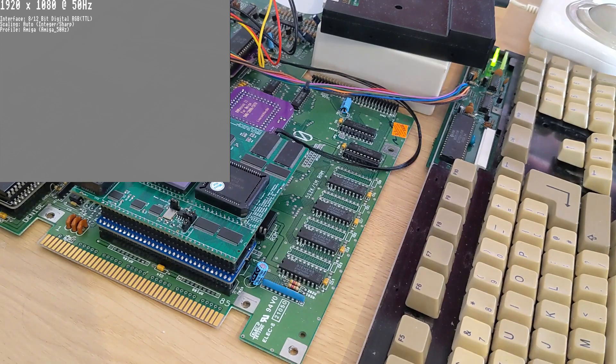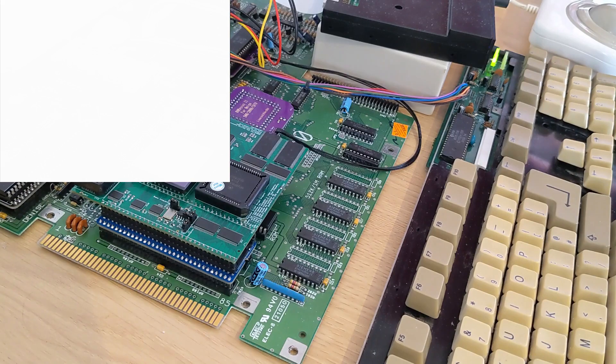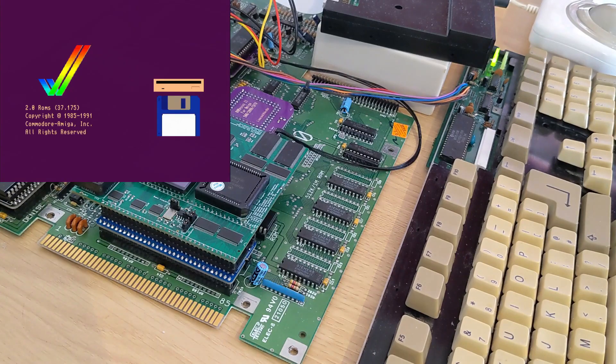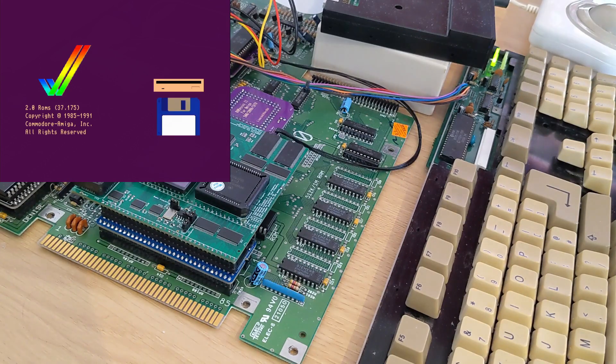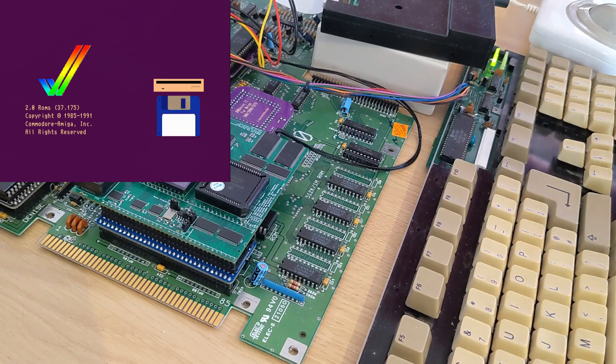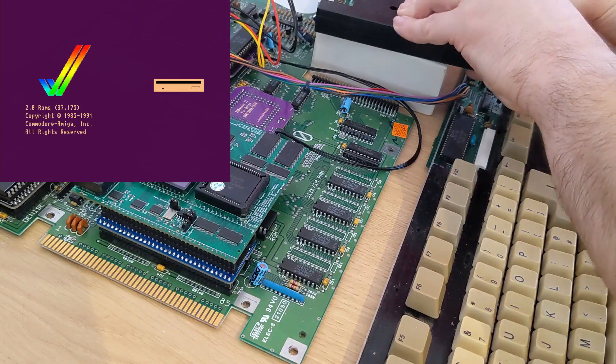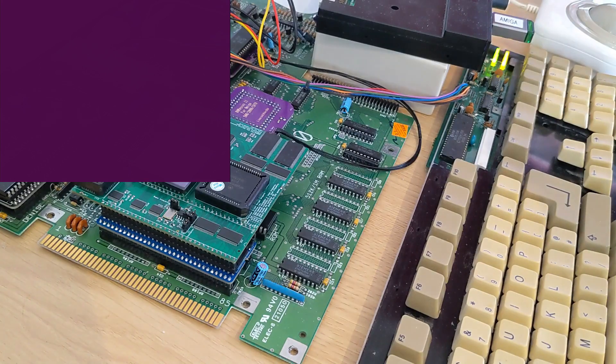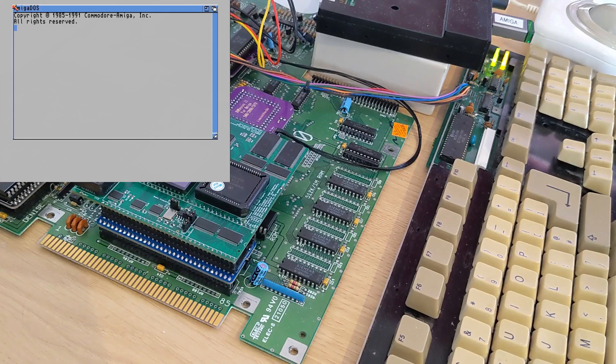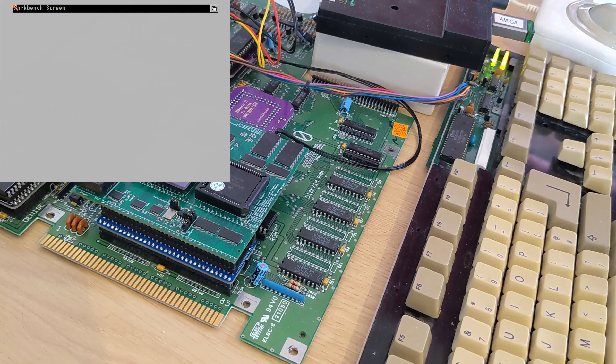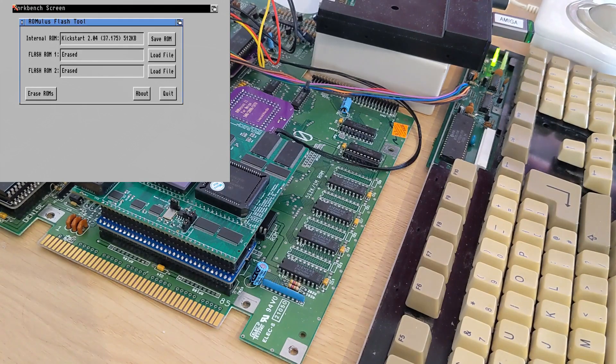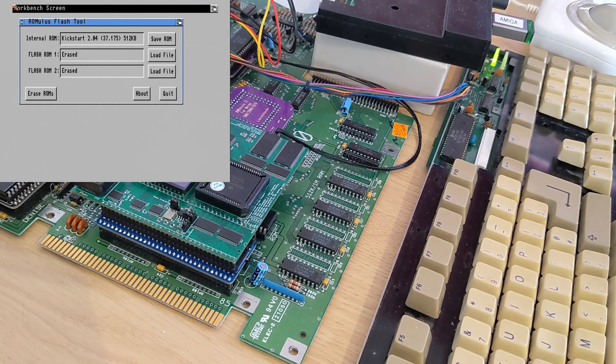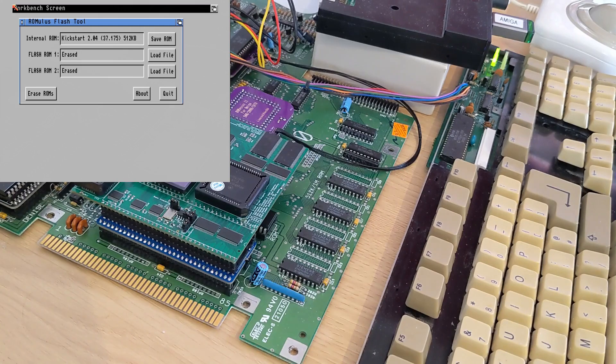This will take a few seconds to boot up because it's checking all the RAM on this board. And you'll see we've got a Kickstart 2 built into this motherboard. So let's insert the USB stick which has my floppy drives in it. And it will first boot up with the Romulus utility boot disk. And this shows that the internal ROM is Kickstart 2 as we thought. And there are two additional ROM slots provided by Romulus and they are both erased at the moment.